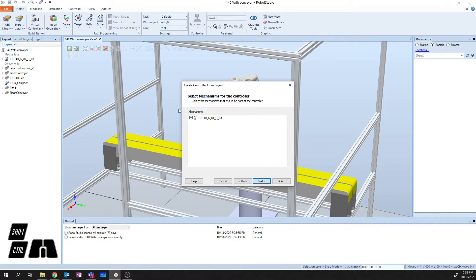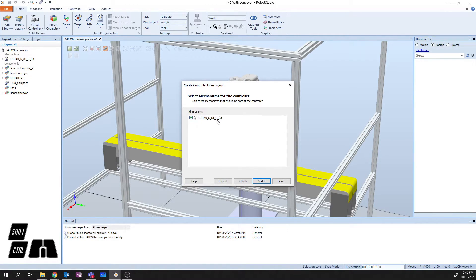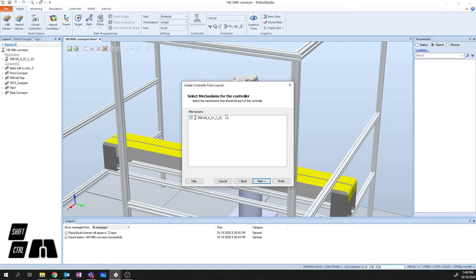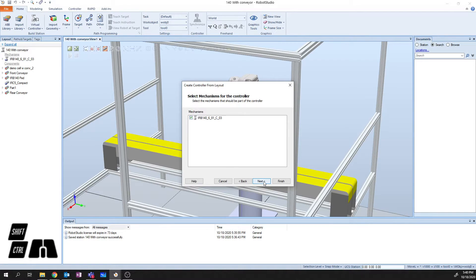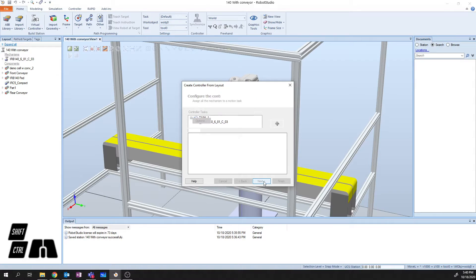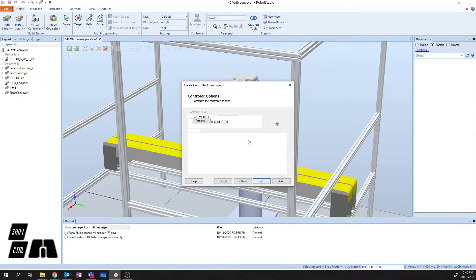At this point, you're going to see a window where it shows you all the various mechanisms that are available in your simulation. Now, of course, I only have one mechanism and it's the IRB-140. So I'm going to say next. Yes, that is the one that I want to select.